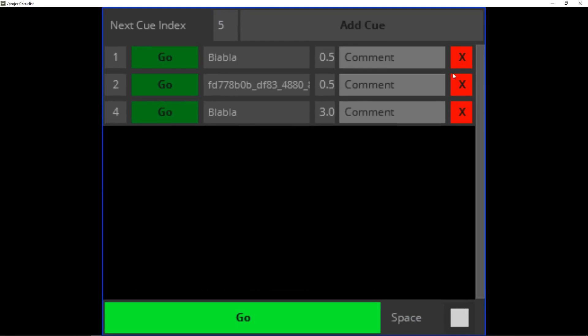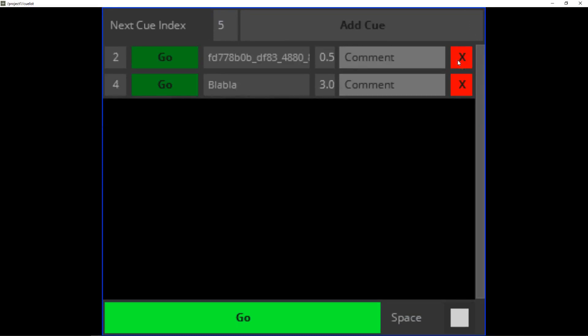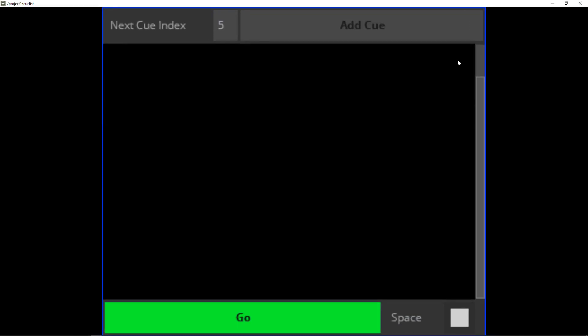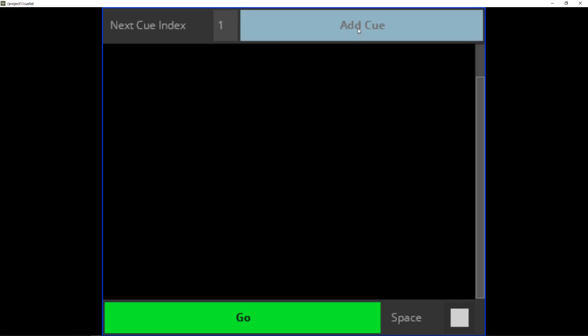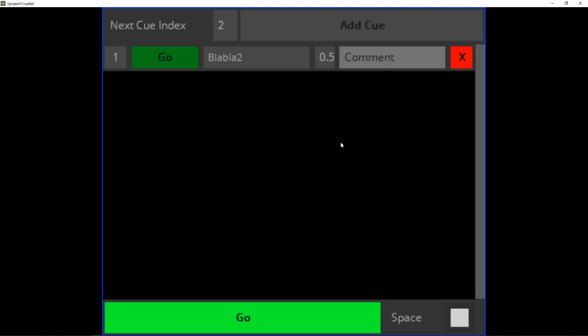So we can just delete our queues from before. We have to define what is the first index of the queue we want to use. So in this case, we want to add a queue one. So we just press the add queue button and here we can choose a preset we want to use.